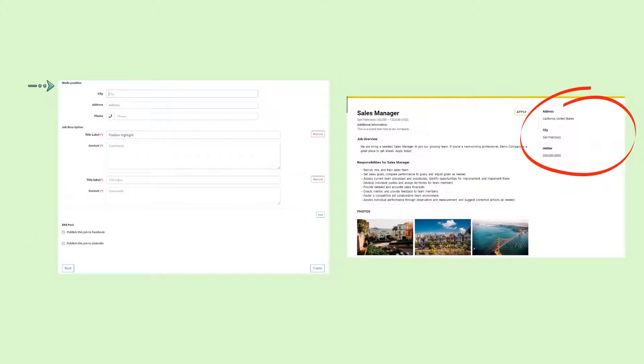For the work location, enter the location at which this job will specifically take place.